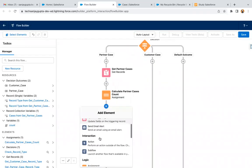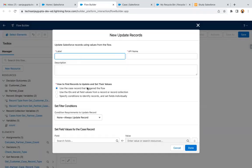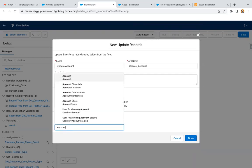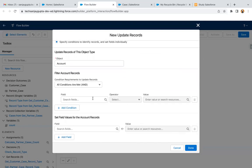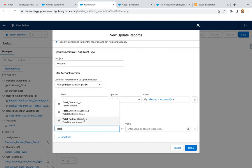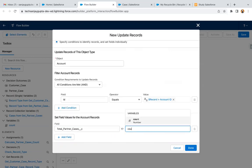After this, we need an Update Records element because we need to update the related account. For Update Account, I'm choosing the option to specify conditions and fields, selecting Account as the object. The condition to identify which account to update is: ID equals $Record.AccountID — so whatever account the newly created case is related to, that account will be updated. Then I'm setting the field Total Partner Cases equal to the count variable. This way the related account will be updated with the latest count of partner case records.